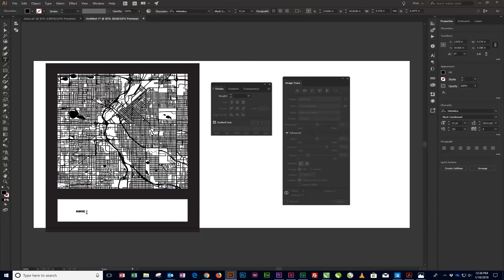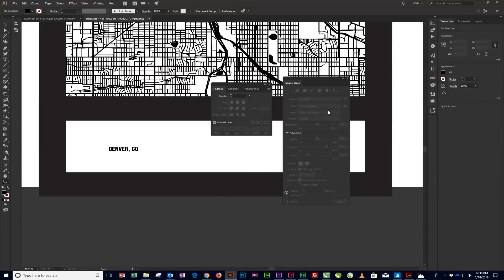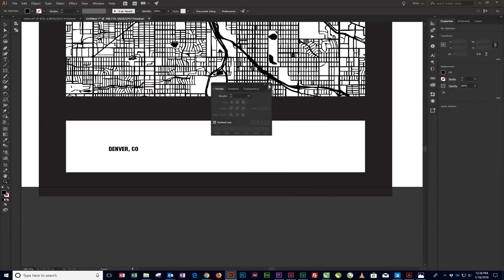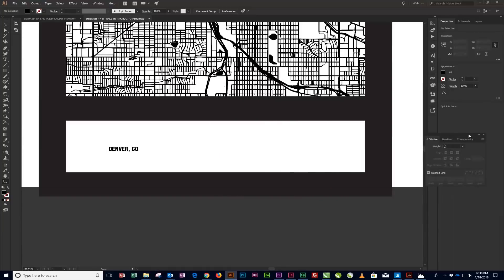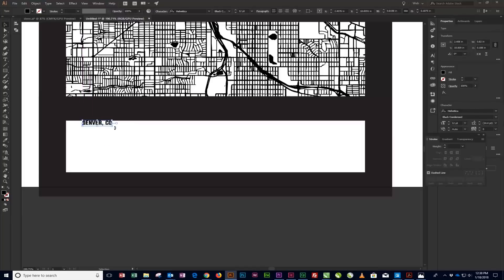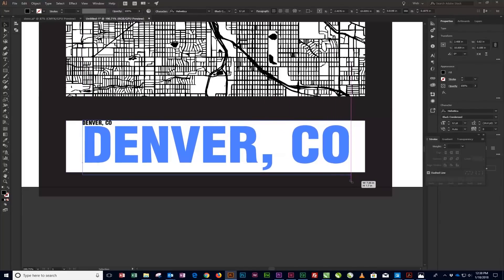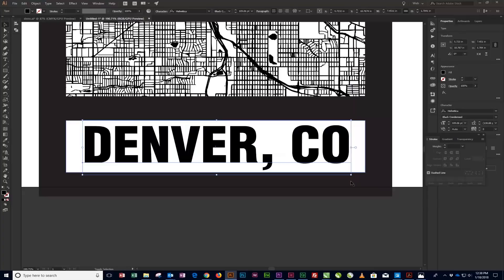With the Type tool still selected, click inside the text frame you created in an earlier step. Then type the city name in all caps and adjust the size so there is approximately .5 inches to 1 inch of space between the text and the frame on either side of the text. Then position the text so the top of the text is slightly overlapping the bottom of the map frame.